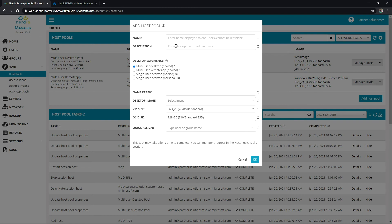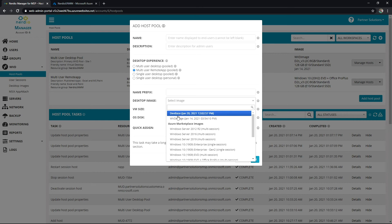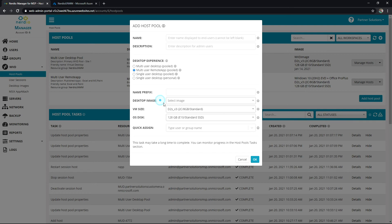I would name it, provide a description. I'm going to choose multi-user remote app pooled. I'll fill in the usual information for a prefix image and again that image is going to need to have the applications that you want to publish and then some sizing and quick assign can be used as well.